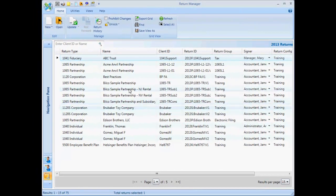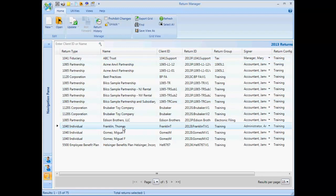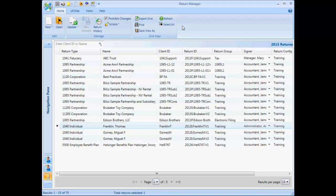The first way we will discuss to lock a return is from Return Manager. Select the return you would like to lock, and from the Home ribbon up in the top left hand corner of the screen we will select Prohibit Changes. This leaves the return accessible but locked from any changes.